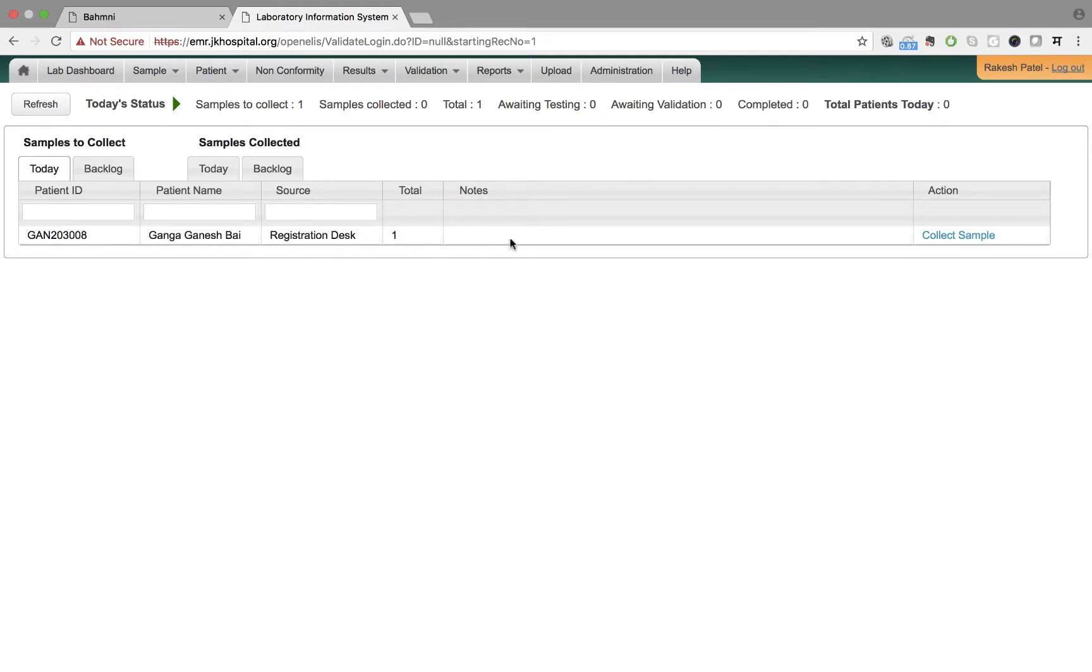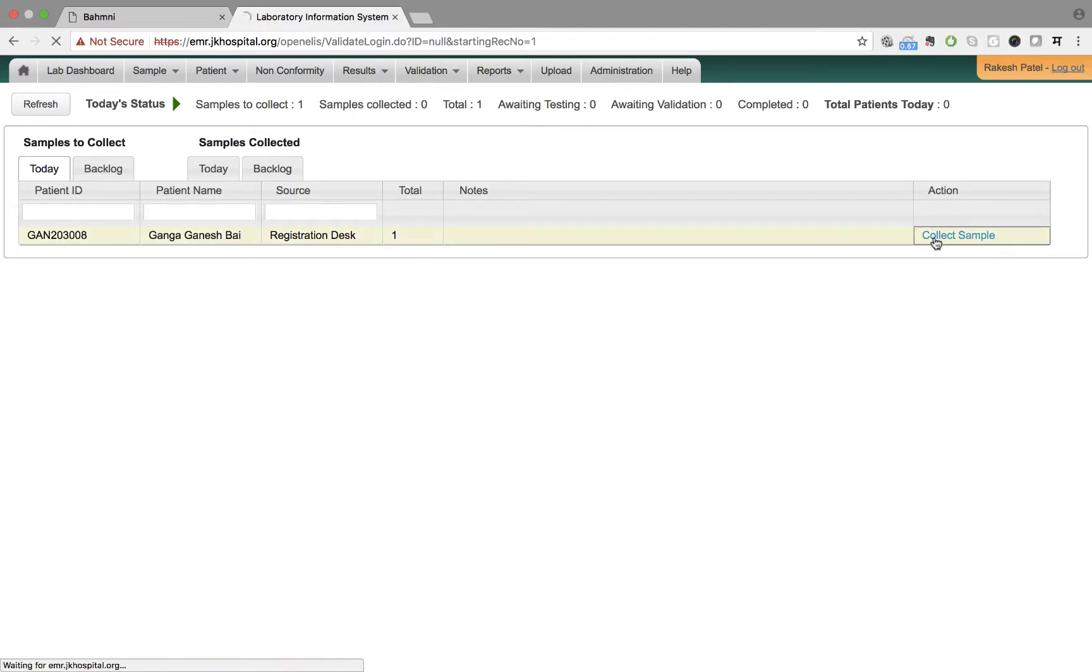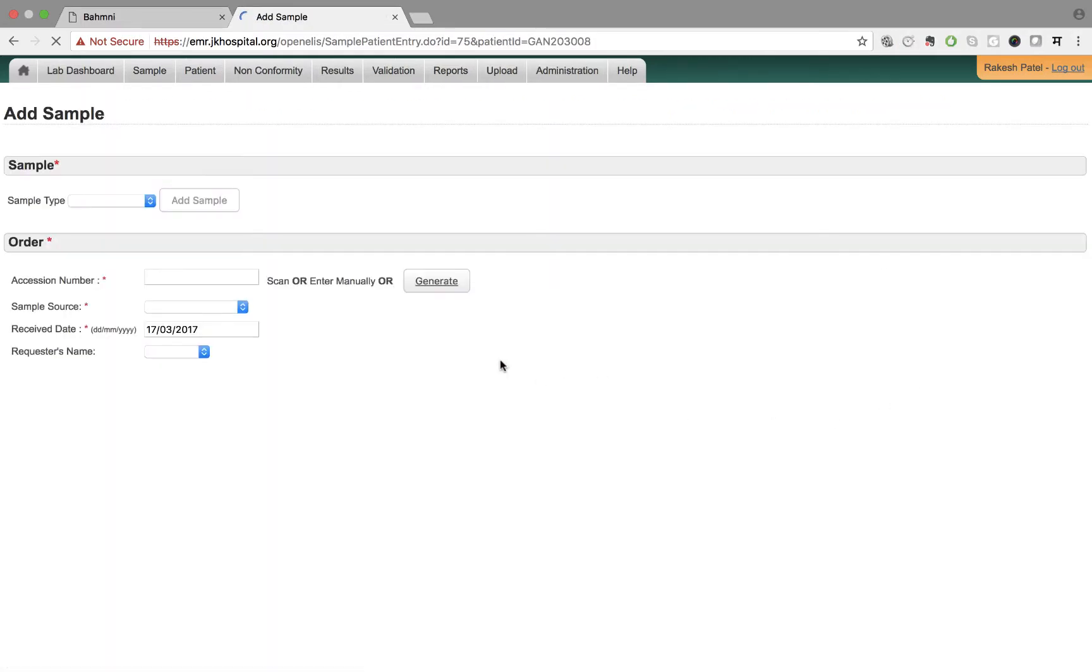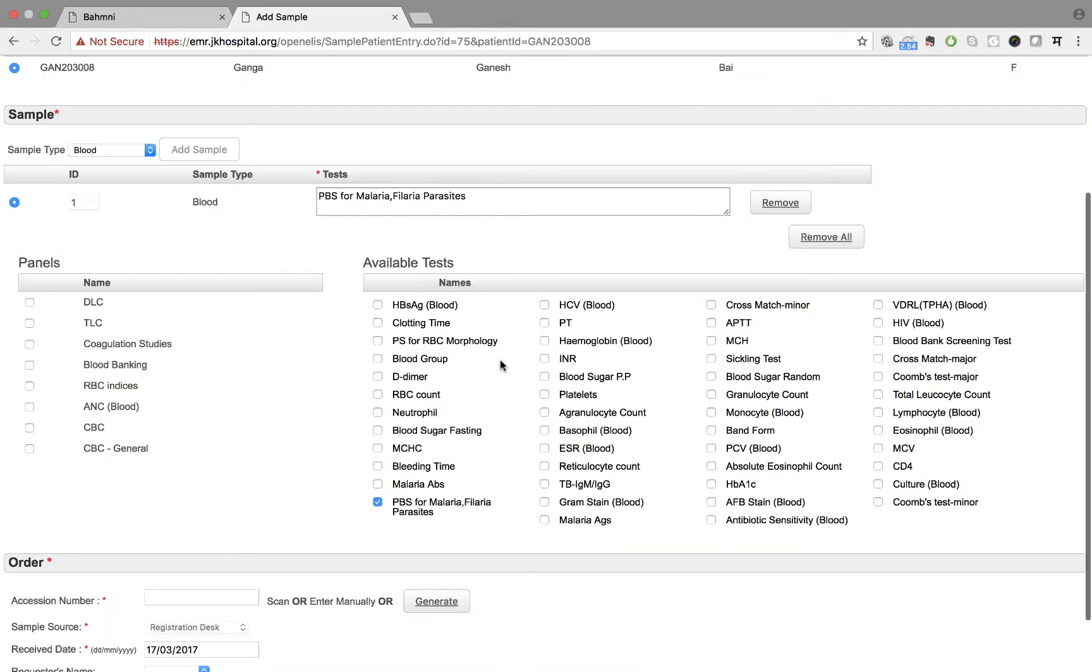He proceeds to collect the sample. The sample type and the tests that were ordered by the doctor appear automatically over here on this screen.